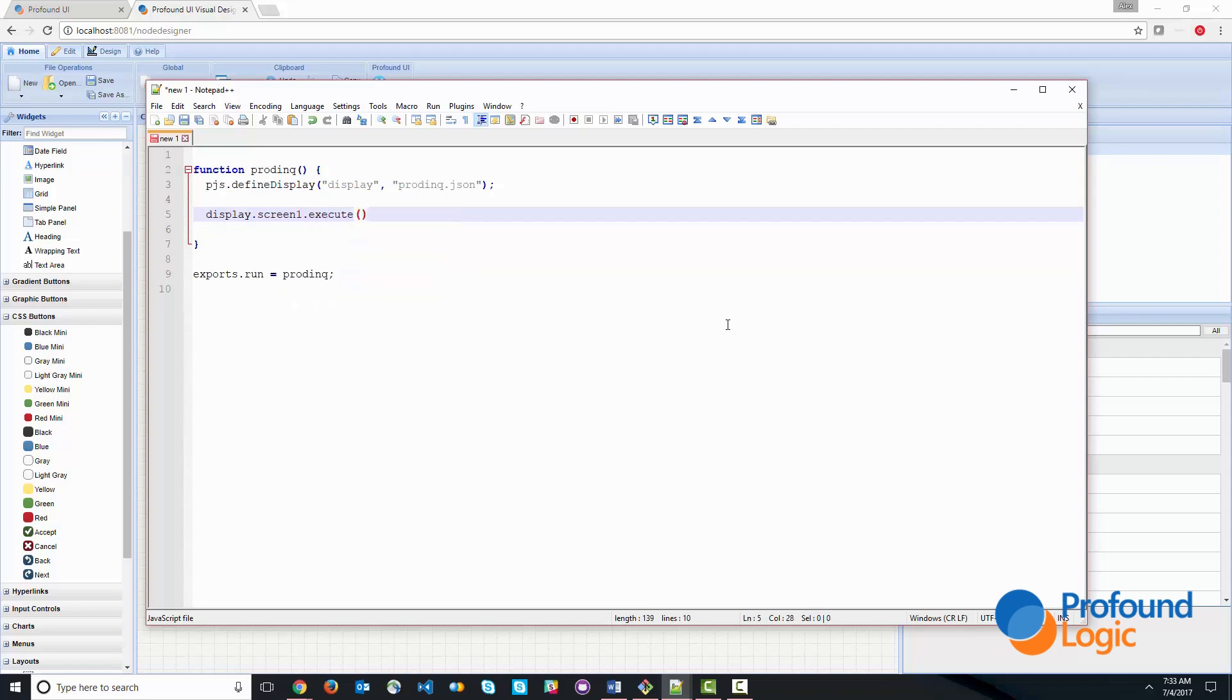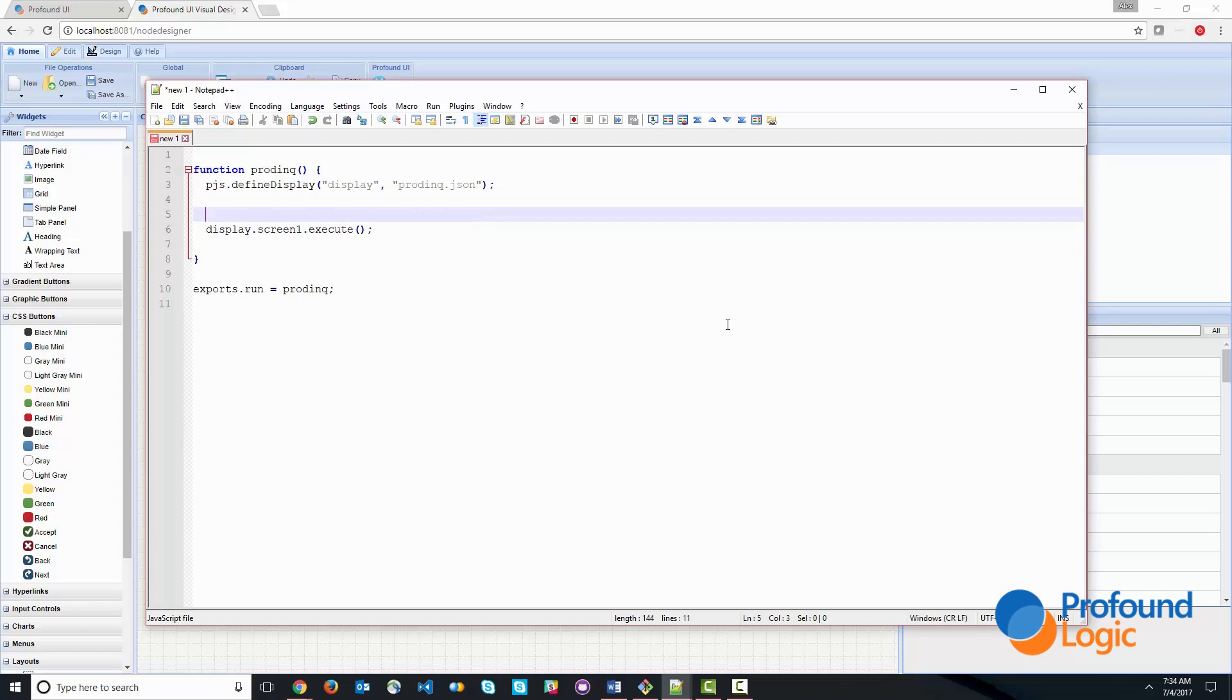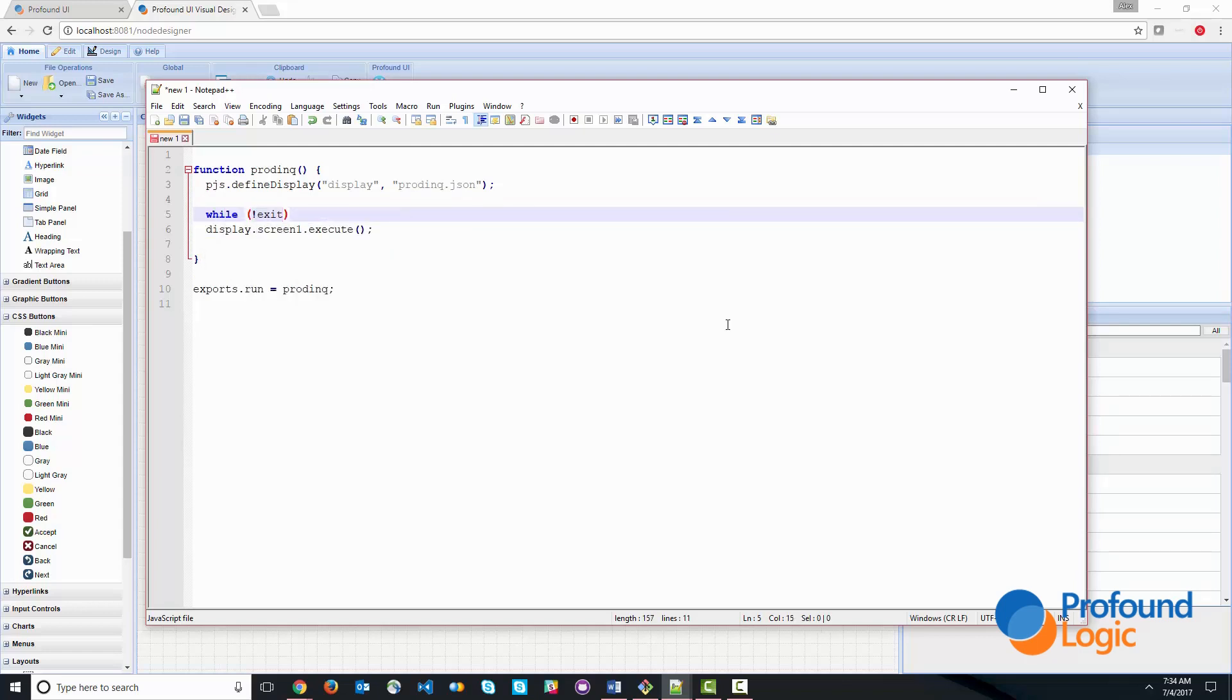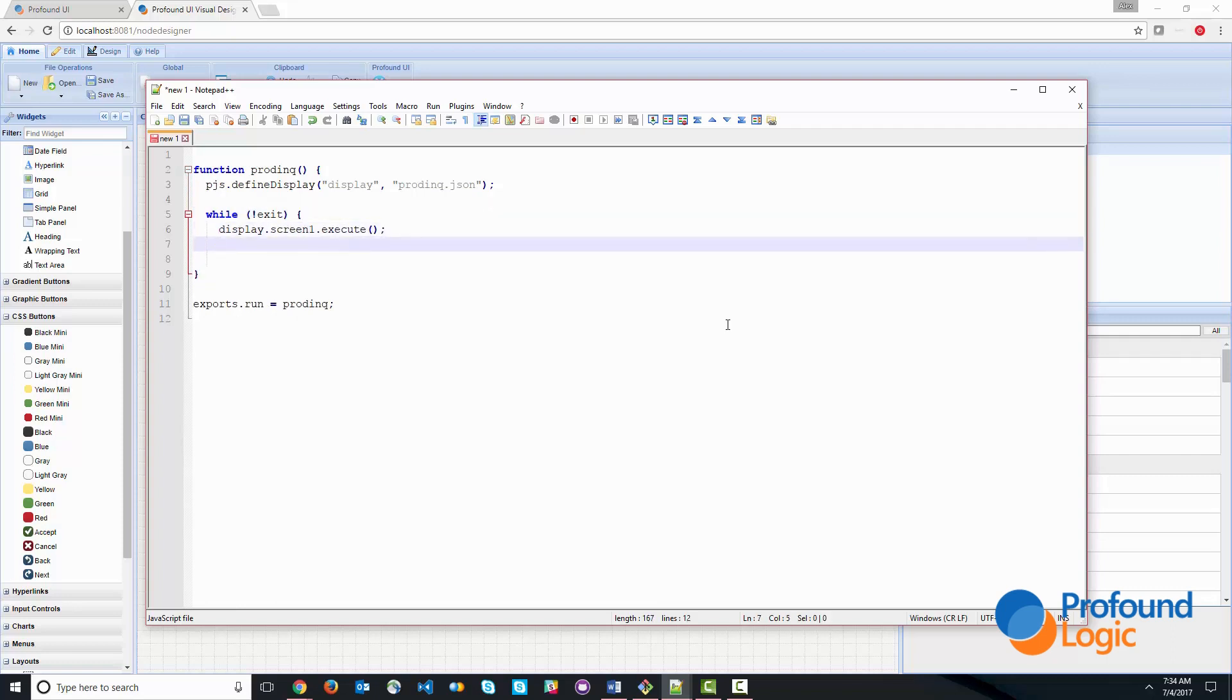And everything underneath it is. So we created something called screen one. And if we wanted to execute the screen, this would be the line of code that does it. Now we want to keep executing the screen until the user clicks exit. So I'm going to go ahead and add while we haven't exited. So that's a very typical setup for how things are done.